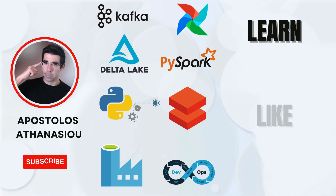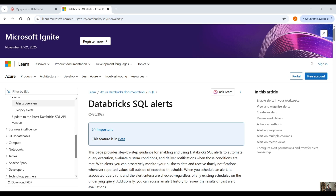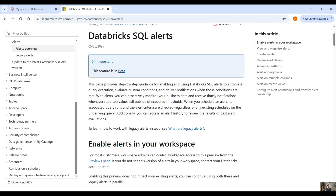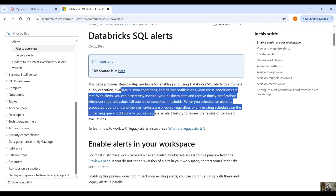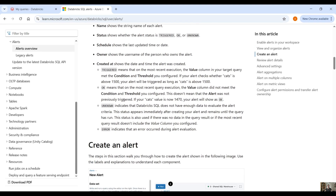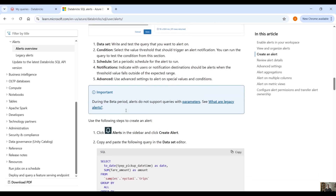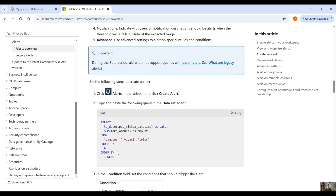Let's get down to business. Here we have the Databricks documentation about Databricks SQL Alerts. You can read more information about SQL Alerts on this page, and we are going to follow the example they have because it's pretty convenient.